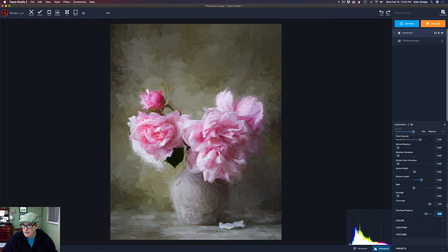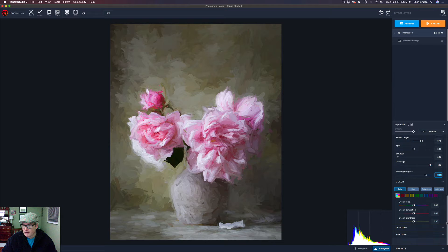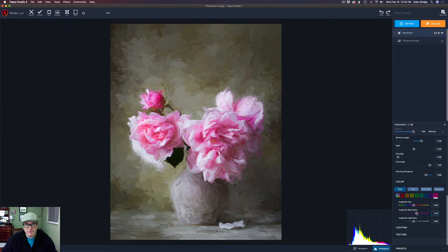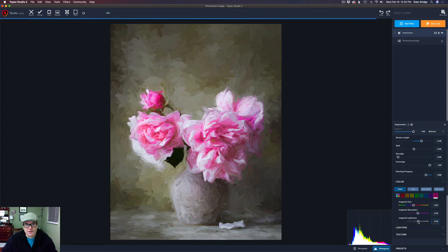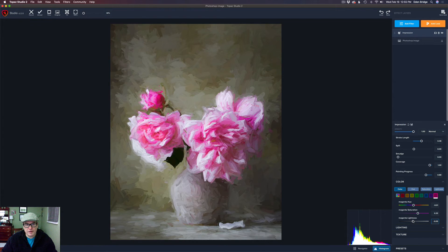Then we can come down to Color and play around with it a little bit. For instance, let's go to the pinks and bump up the pink saturation because there's some nice pink in that flower. We can also play with the hue a little bit, and adjust the lightness — darken it up or lighten it up. I'll double-click to get it back to where it was. I think that was good.